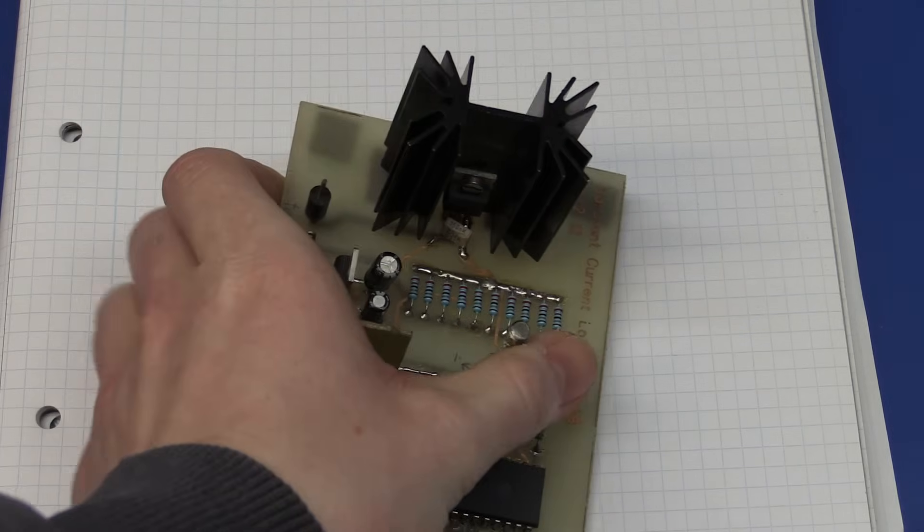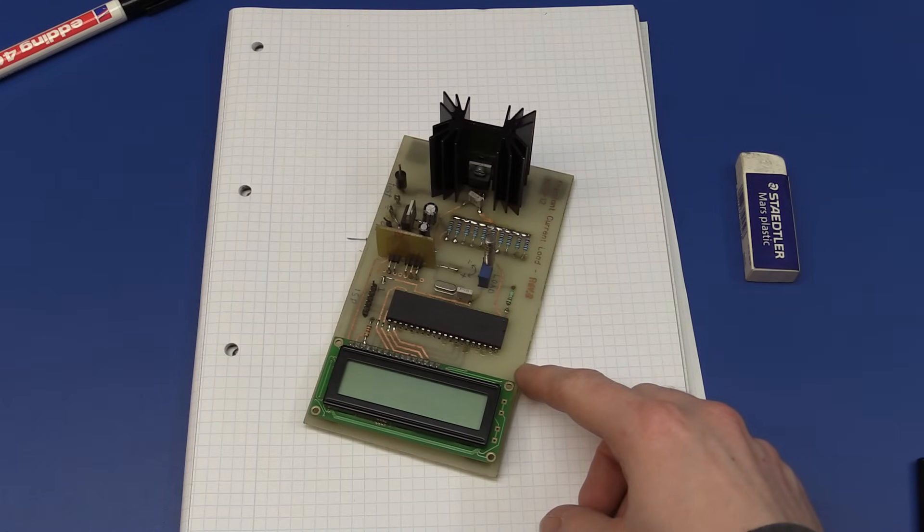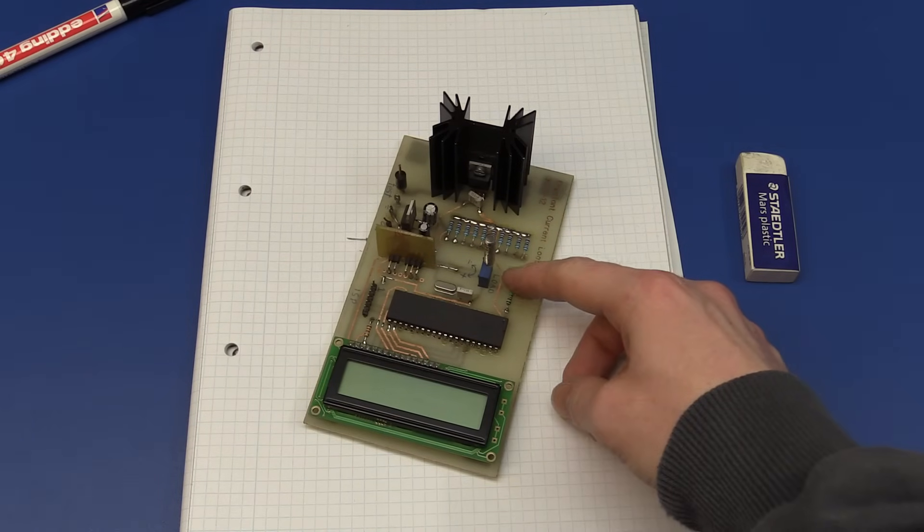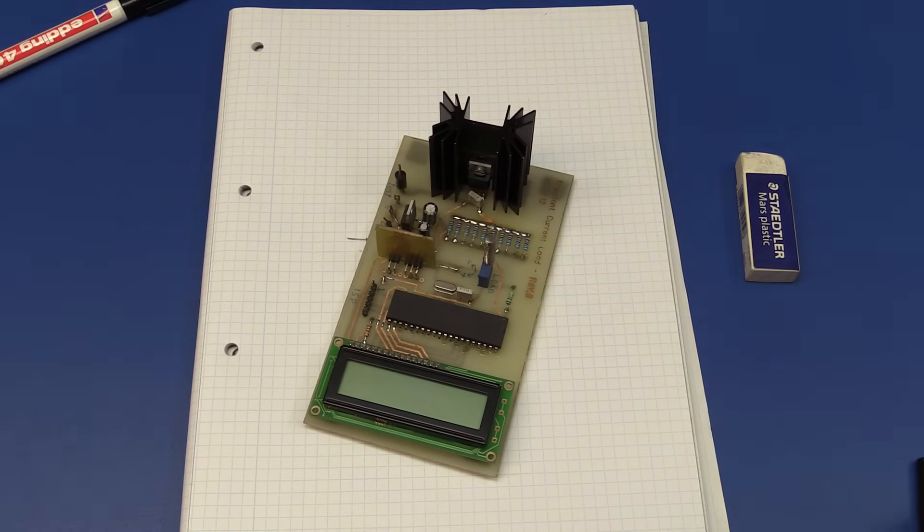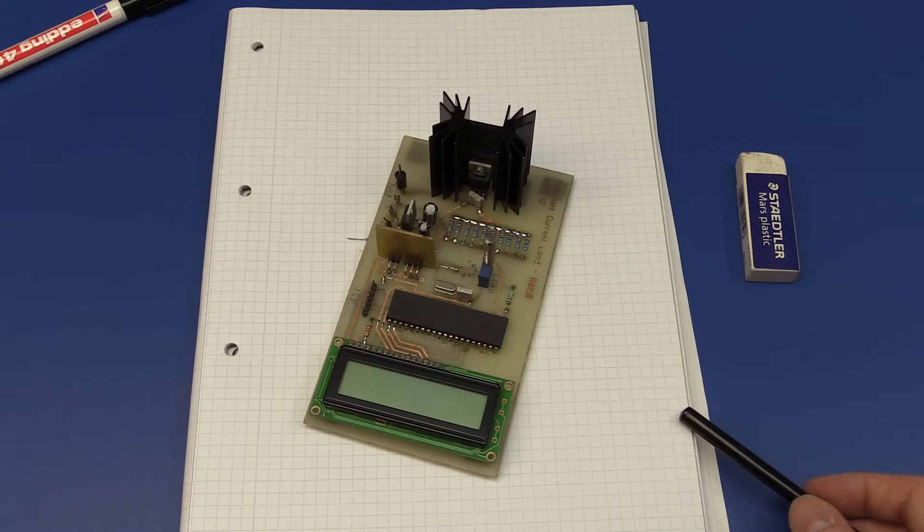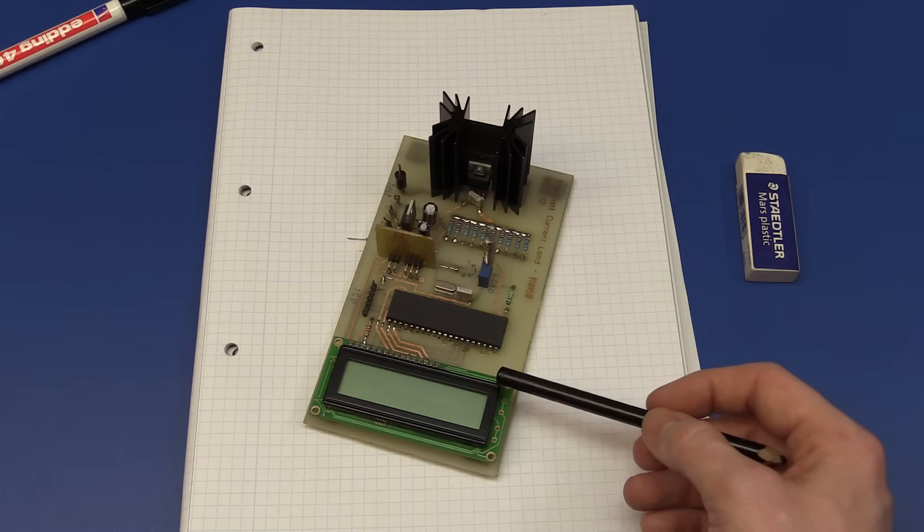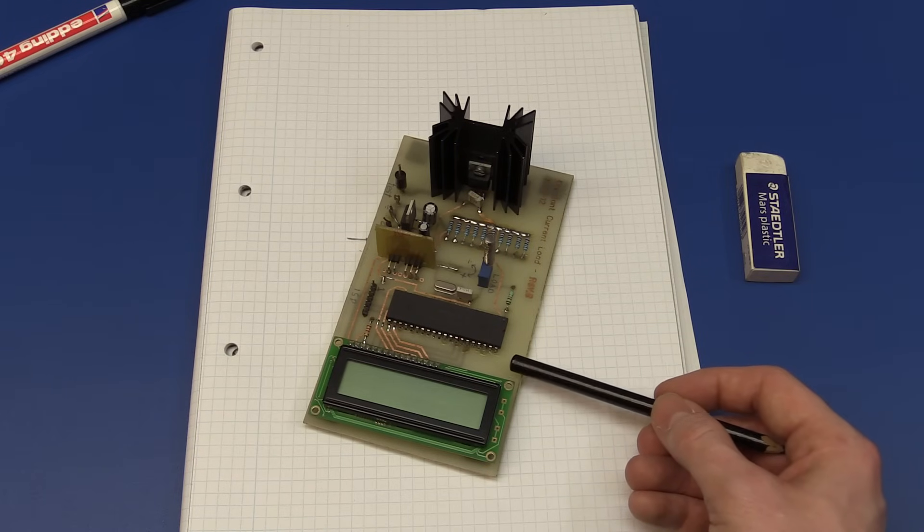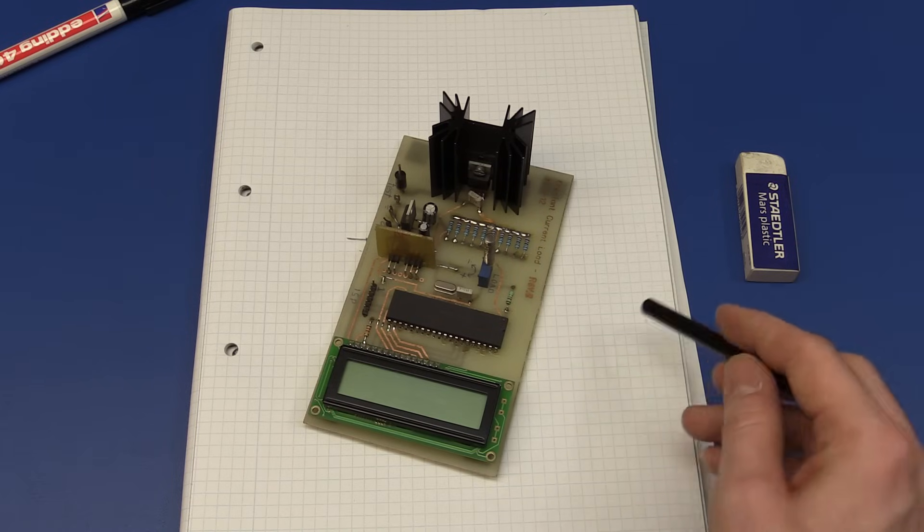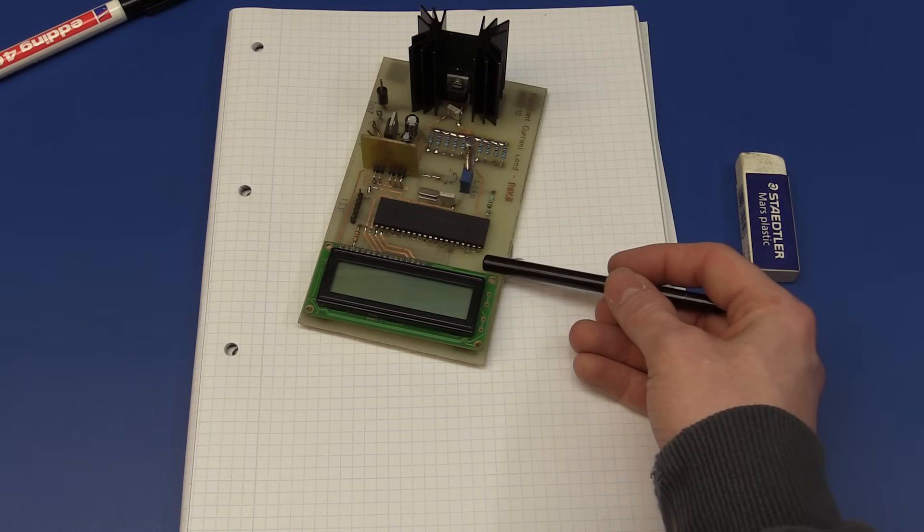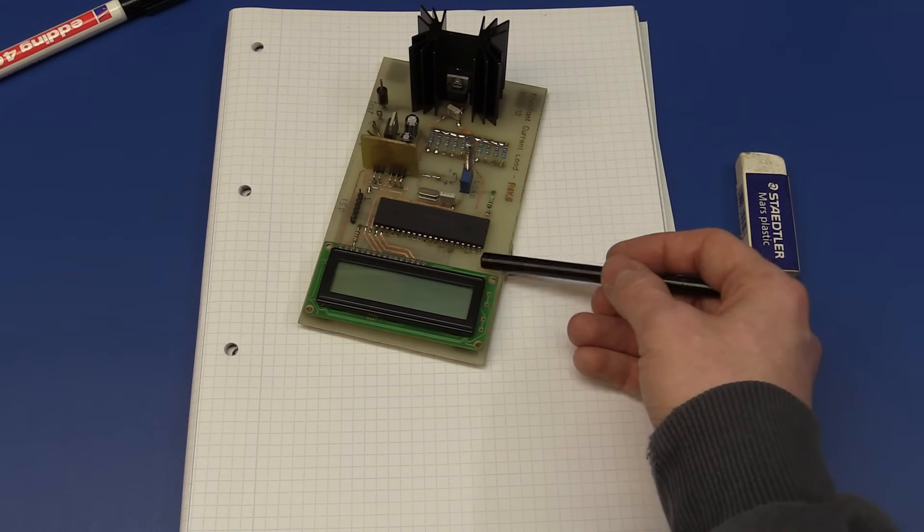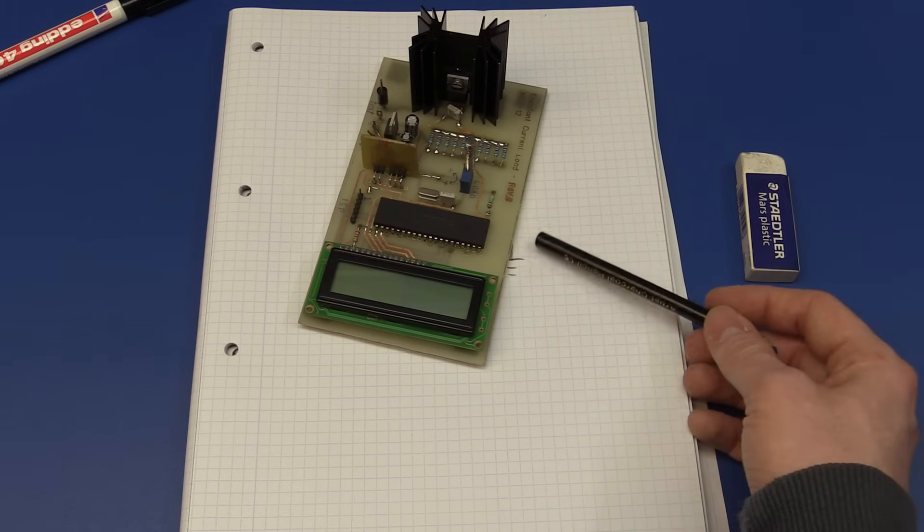And I have built this constant current load here that will do exactly that, except that the reference for the op-amp is adjustable, so I can set any current that I want. I have already mentioned this in a previous video, but these loads are very handy. And if you want to learn how to build one, I am planning to make a video soon. And I guess I also said that before, but I never came around to it. And also go and check out EEVblog's YouTube channel for a guide on how to make one of these. He made a very nice video about it.